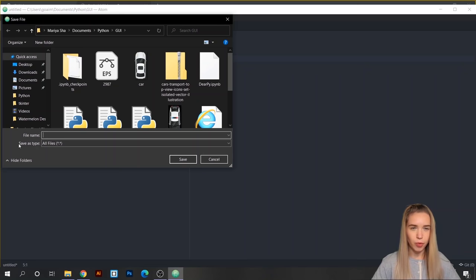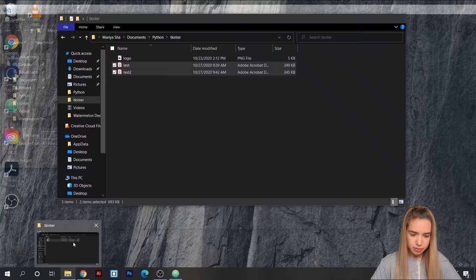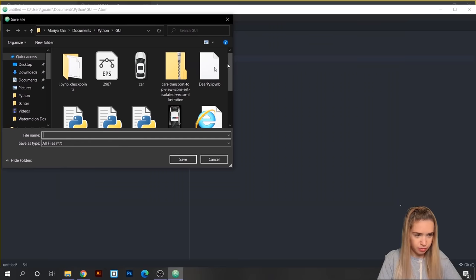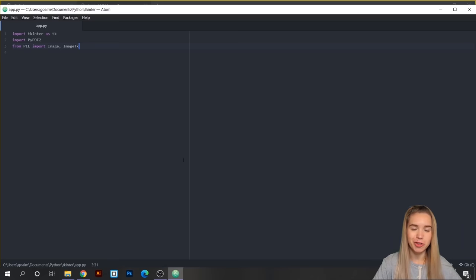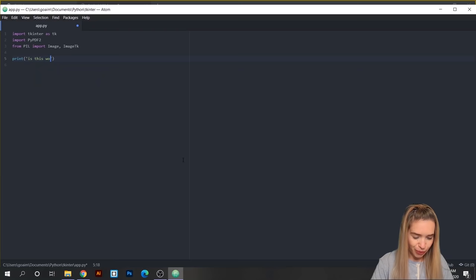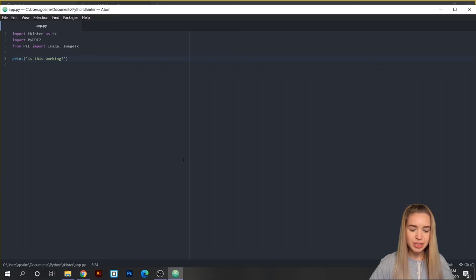We'll navigate to the exact same folder where we saved our starter files and name this file app.py. Once we hit save, we can see a pop of color in our code, which is exactly what we were looking for. To test access from our terminal, let's quickly add a print statement — print('is this working') — and save the file with Ctrl+S.